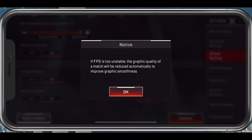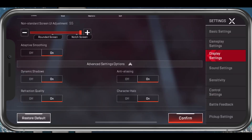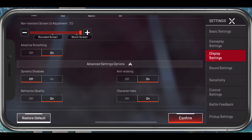The Adaptive Smoothing option allows the game to change the graphics quality in order to maintain a stable frame rate — enable this option when experiencing low device performance. In your Advanced Display settings, disable Dynamic Shadows. This will increase your performance at the cost of shadow visual quality, which is not important to winning games.